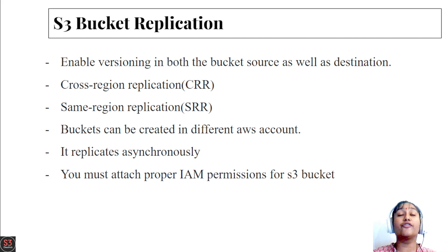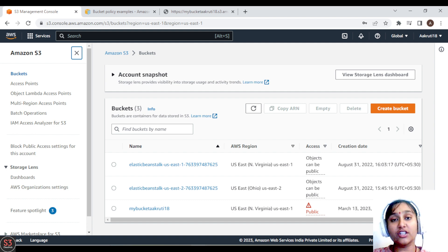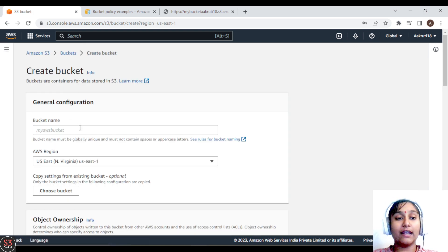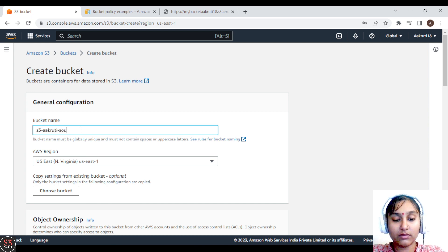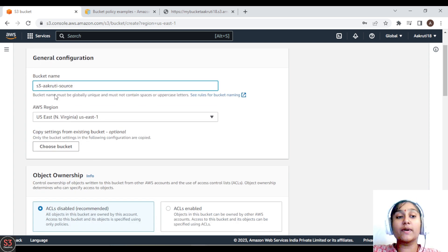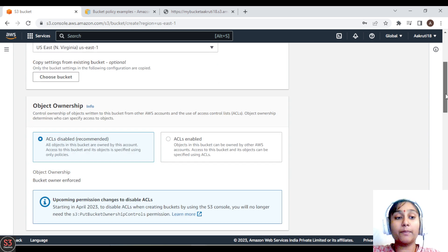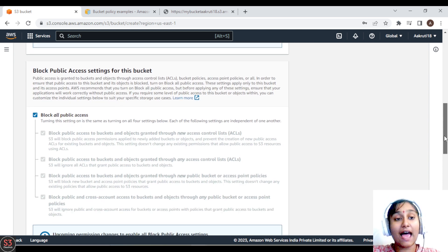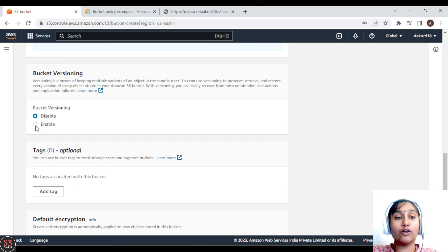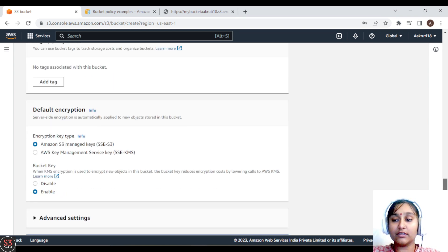Now let's take a demo of replication. We are going to perform cross-region replication, creating two different buckets — one for source and one for destination. Let's create the source bucket: click on 'Create Bucket', name it 's3-source', and set the region to US East. Enable bucket versioning, then create the bucket.